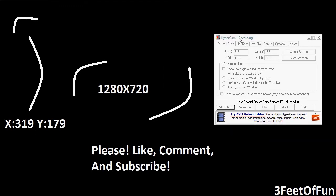So anyways, that's pretty much it. Please comment, rate, subscribe. Comment, rate, and subscribe. Thank you and bye.